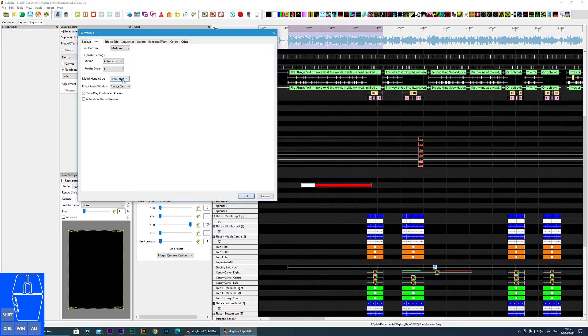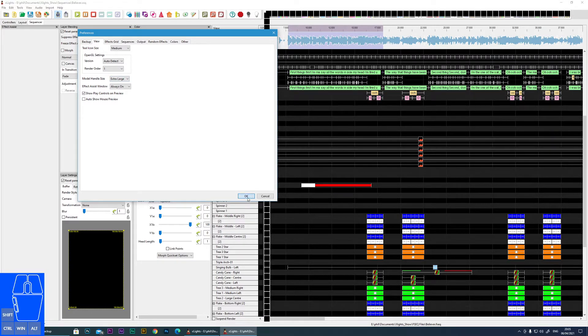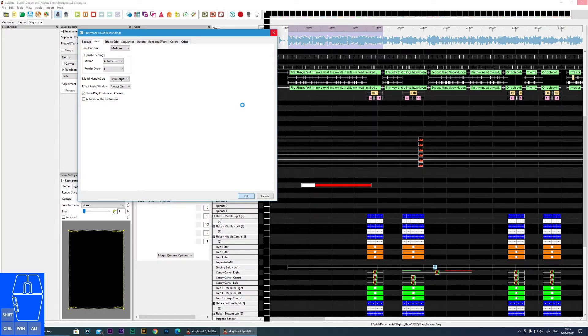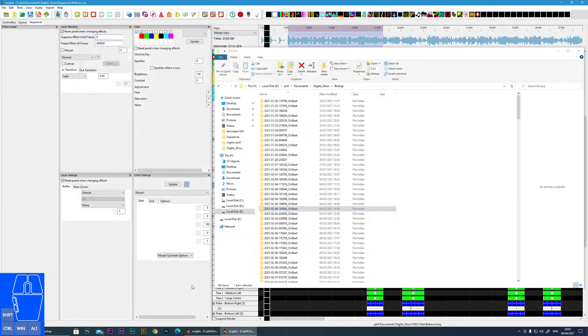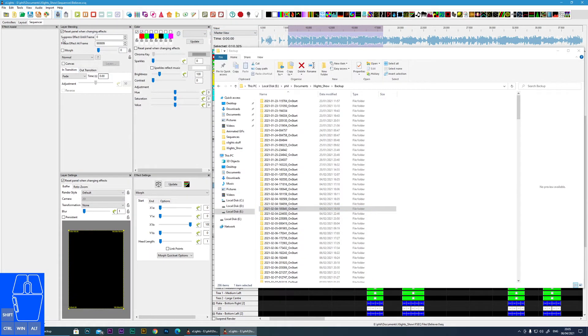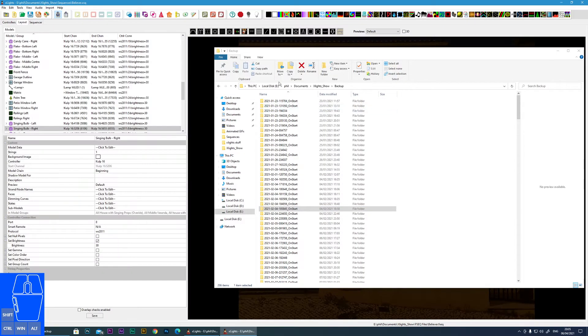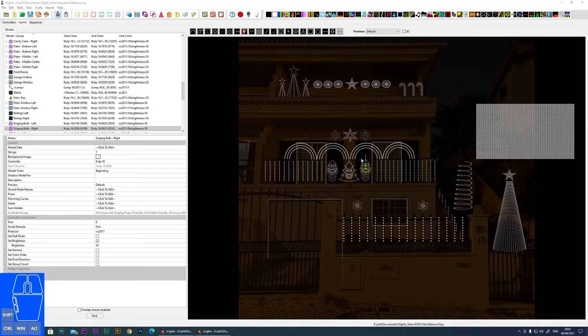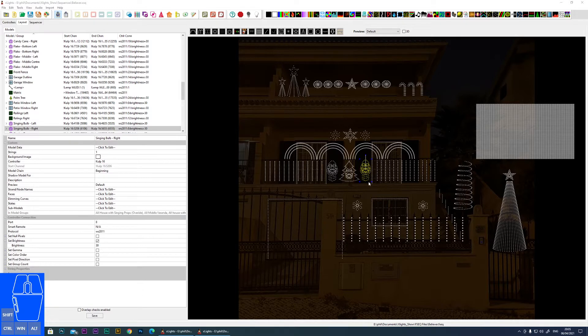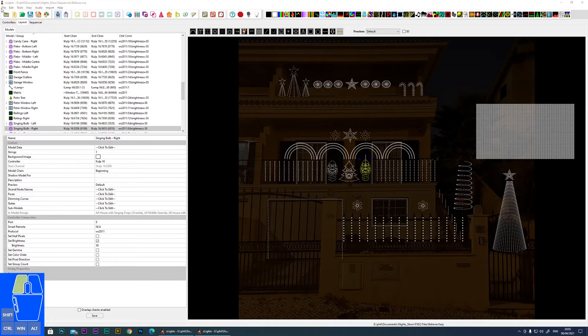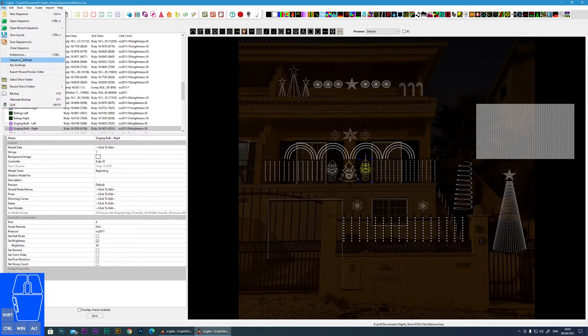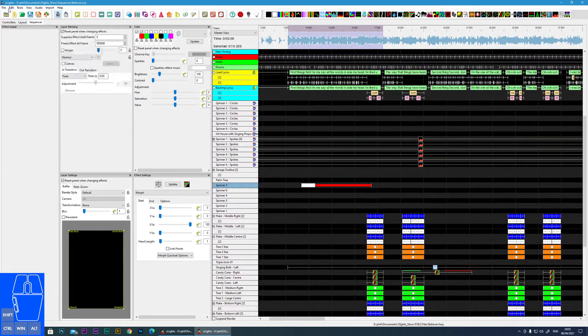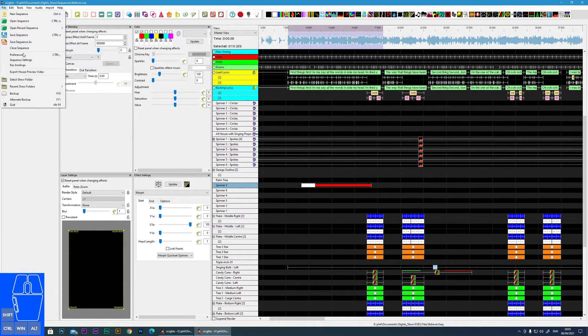The model handle - I'll just click that. It's going to take a few seconds now. Every time you make a change, unfortunately it's not an instant change. But the model handle refers to these little blue points here. So I have those set to extra large so it gives me at least a big point to click onto.